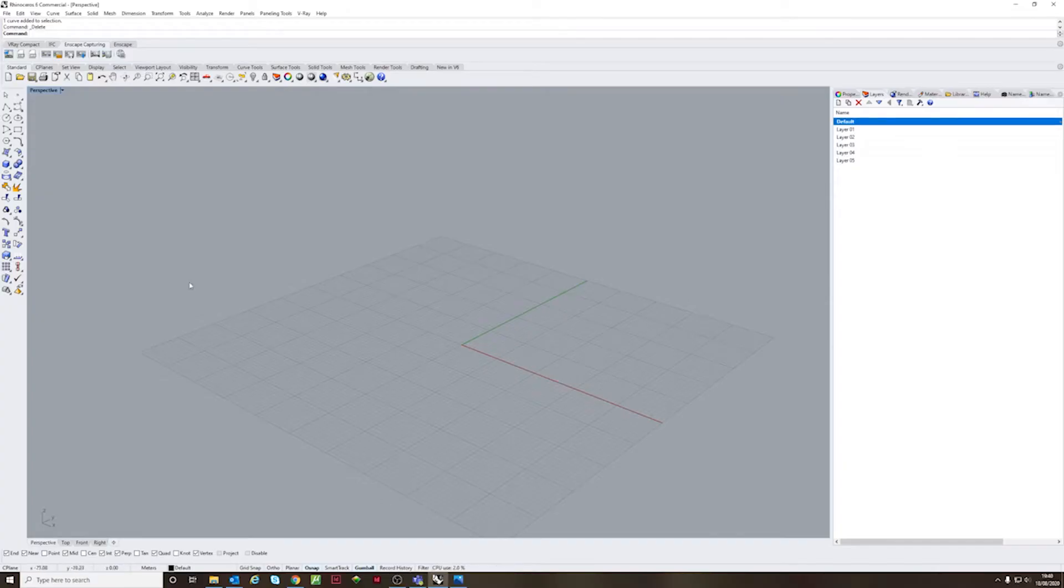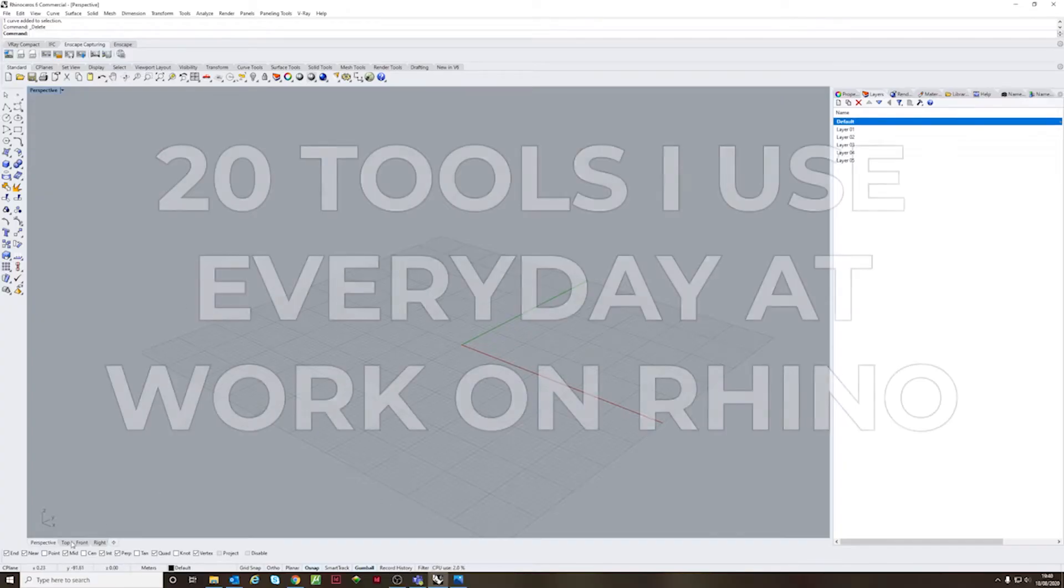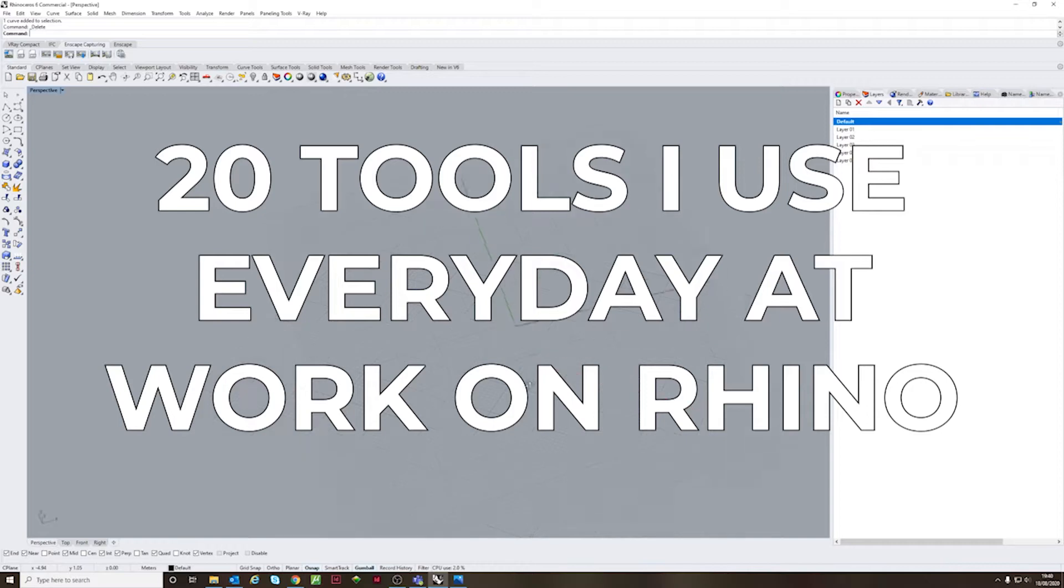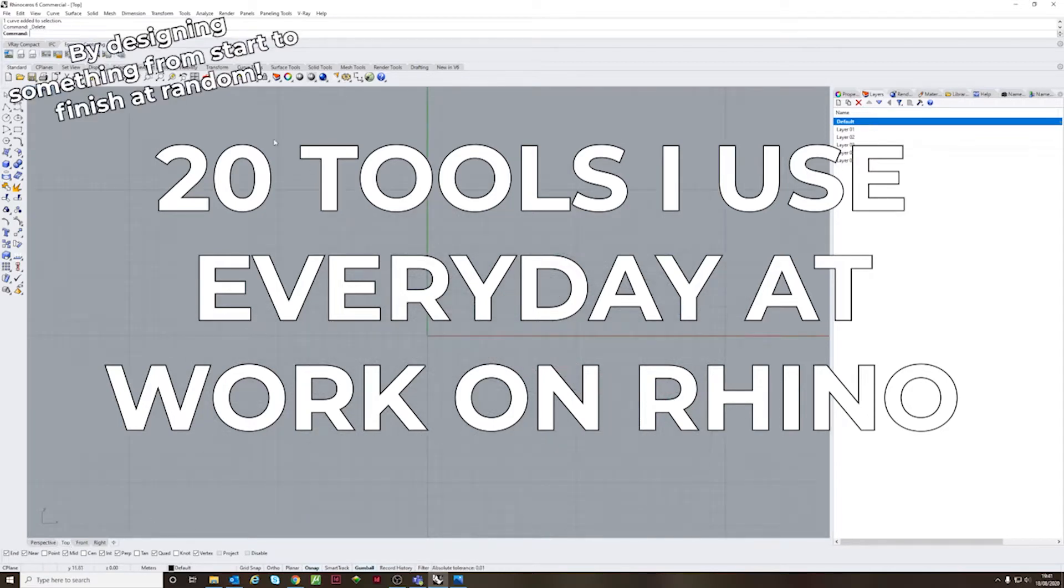Welcome to Pen and Brick. Today we're going to be exploring the 20 tools I normally use every day at work when I'm working on the software Rhino.